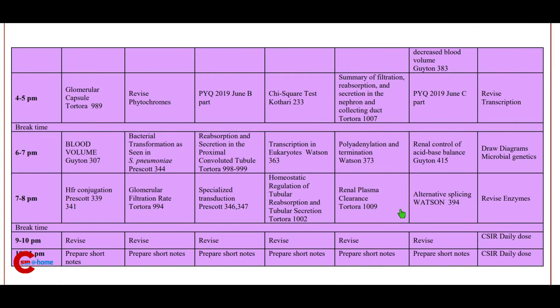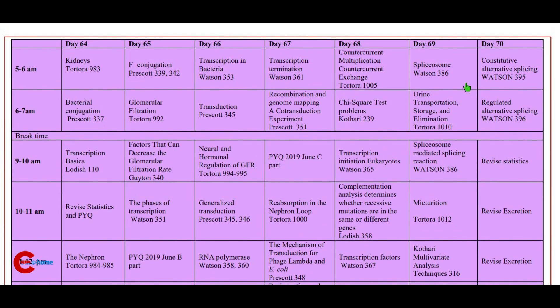Day 68 continued: 7 to 8 p.m. renal plasma clearance; 9 to 11 p.m. revise and prepare short notes.